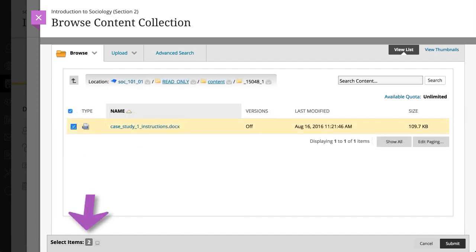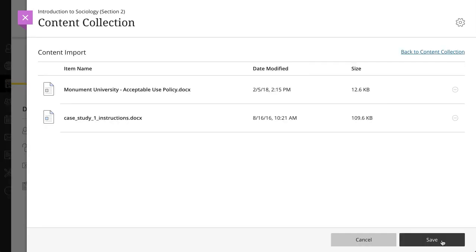The system shows how many files you've selected at the bottom of the window. Once you're ready to add, select Submit to review your list of selected items. You can review the list of selected files before you import into your course to confirm that these are the correct files.